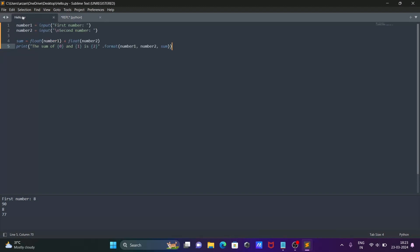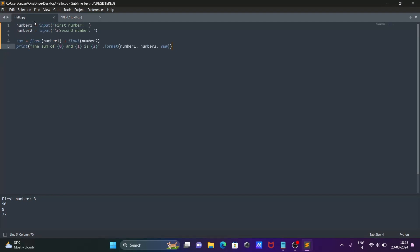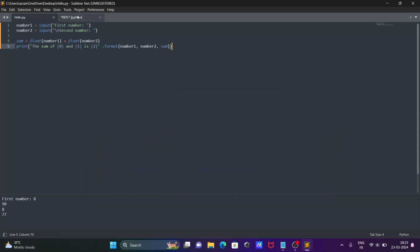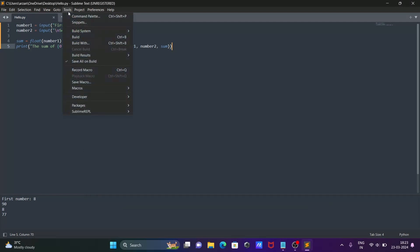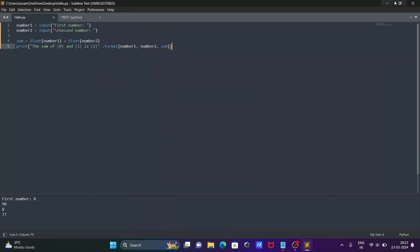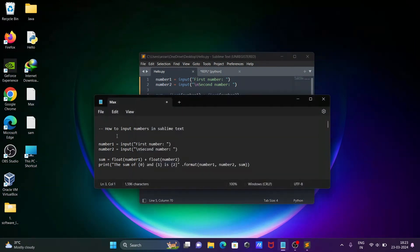This is the simplest way to input numbers in Sublime Text. The default build system doesn't work for input, so you need to use the Sublime REPL package to run the code. I hope this video is helpful for you. Thanks for watching, see you next week.